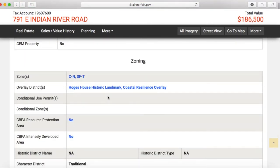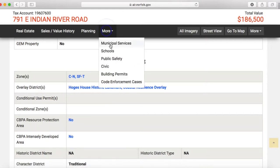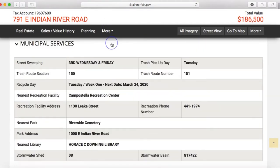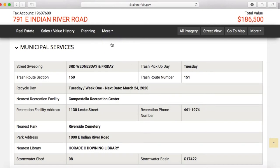Do you ever forget your recycling day? Norfolk Air provides that information too. While here, you can also click on the street view and get a better view from the street.